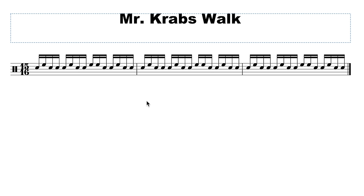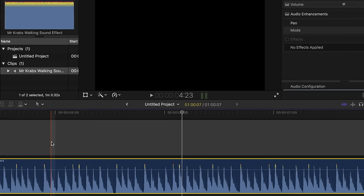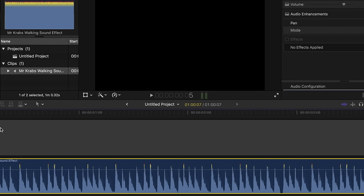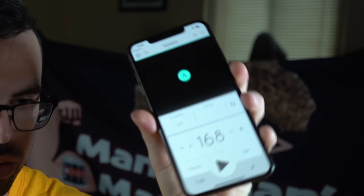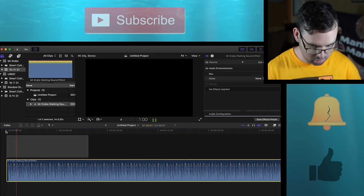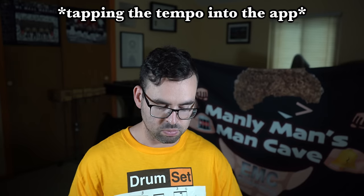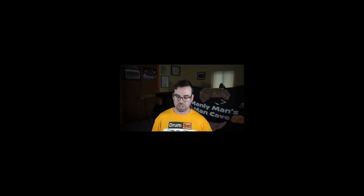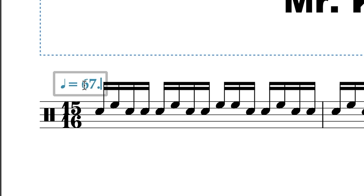Next thing we're going to do before I actually try to play this is figure out what the tempo is. I have my free metronome app and I'm just going to mess around until I figure out what's happening.